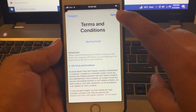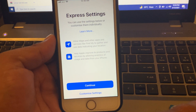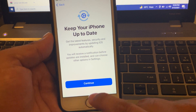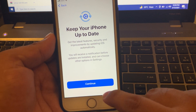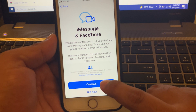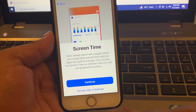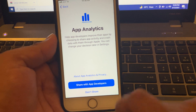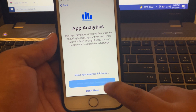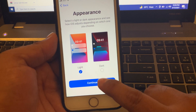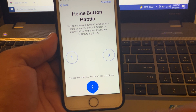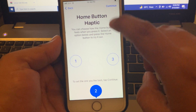Accept the terms and conditions and tap agree. Go through express settings and continue. Keep your iPhone up to date — continue. Skip iMessage and FaceTime, screen time, and app analytics. For app appearance settings, tap on continue.